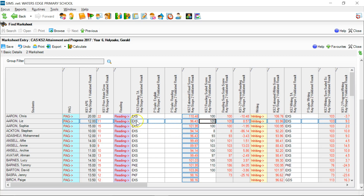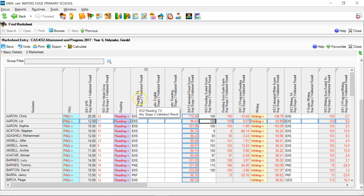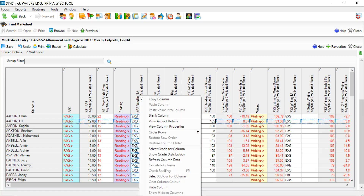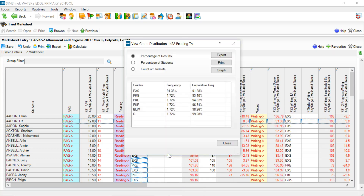The first thing I'll point you at is the ability to analyse the grades within any Grade Column. For example, here we've got some Reading Teacher Assessments. If I right-click on the column heading, I get this little sub-menu appearing, and if I click on Show Grade Distribution, I get a really very useful breakdown of all the grades in that column. For our school, for this particular Year 6 cohort, 91% of pupils were at the Expected Standard. Notice that nobody was at greater depth in this particular cohort.